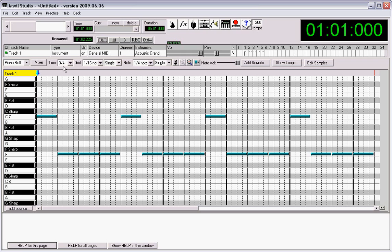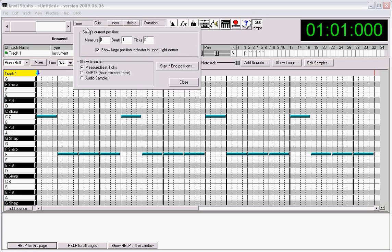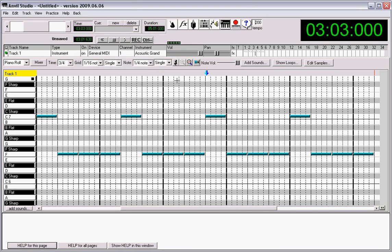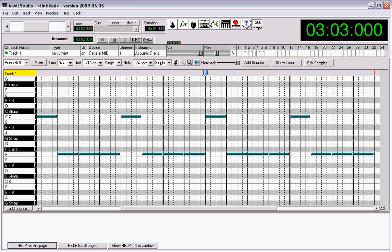Now we're in 3-4 time. So let's go to the third measure. And it takes us to the third measure as it stands in 4-4 time, not the third measure in 3-4 time, which is right here.